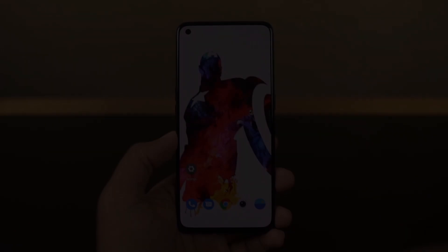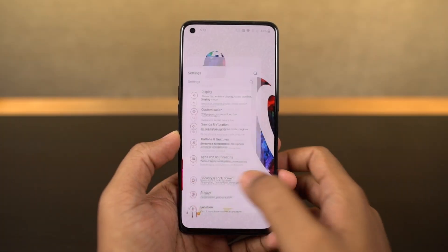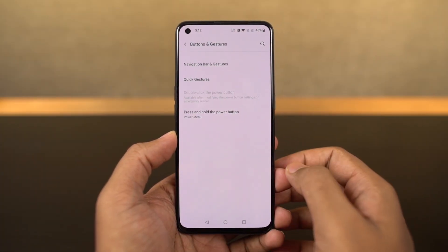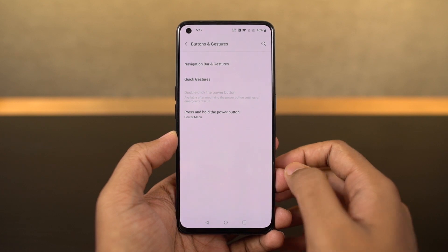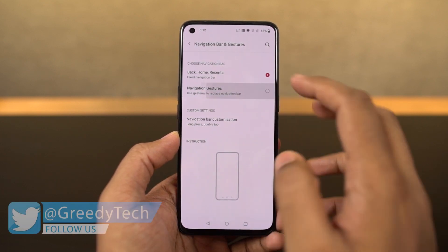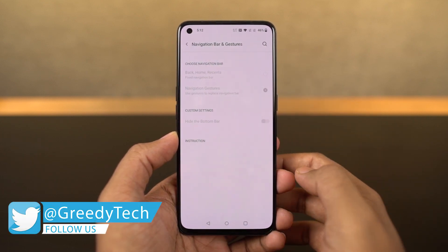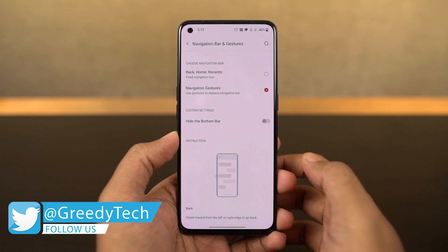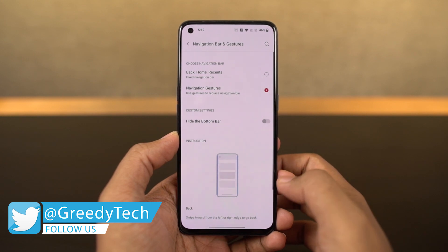First I'll start off with the navigation gestures. Once you enable them, you can swipe from the bottom of the screen to go home, swipe and hold from the bottom of the screen for recent apps, and to go back a step you can swipe from the left side or right side of the screen.